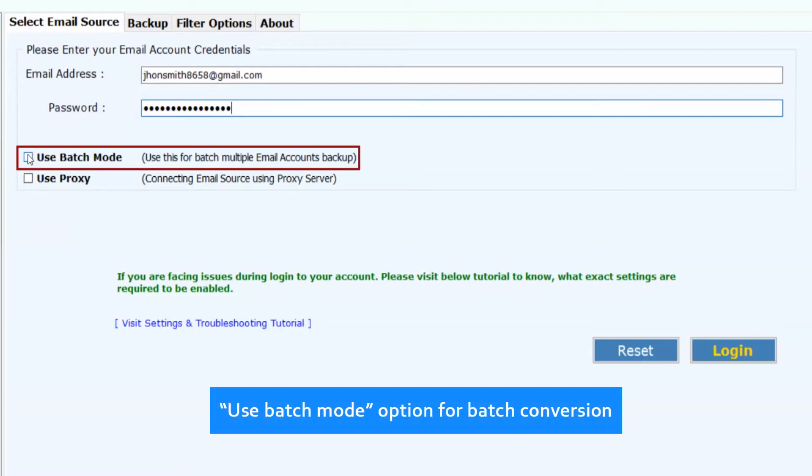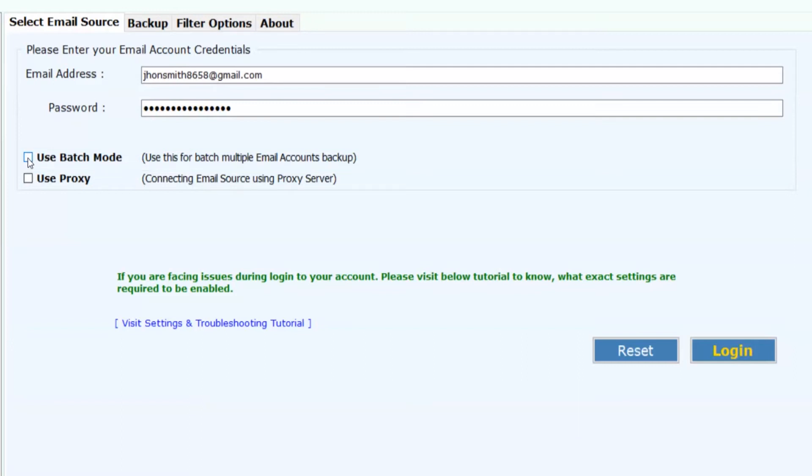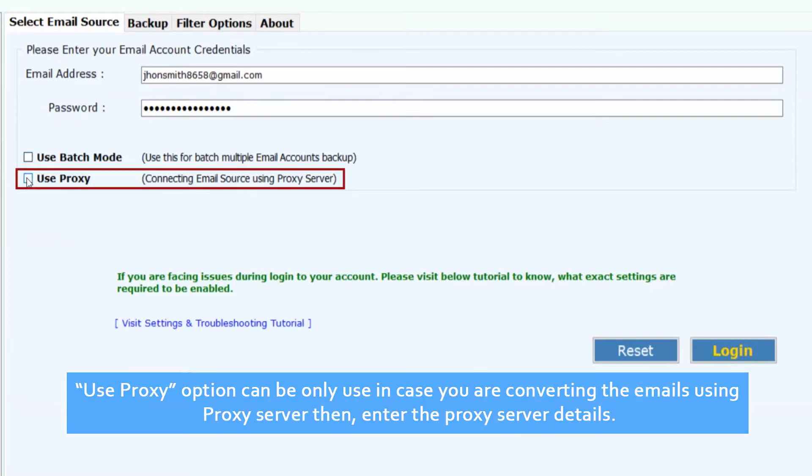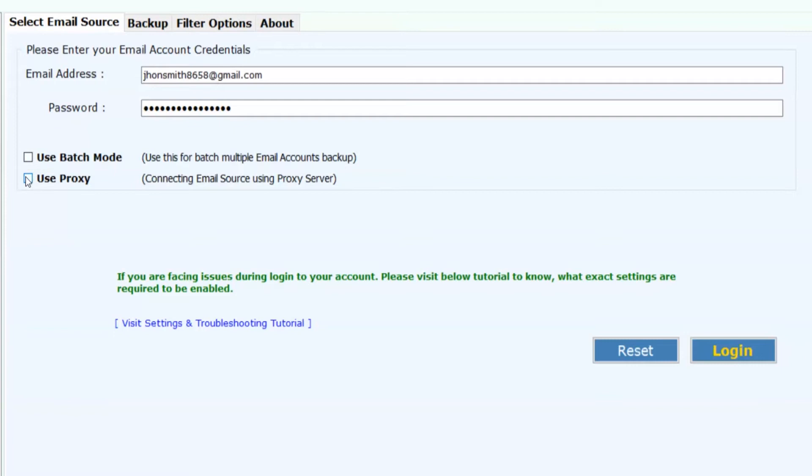Use batch mode option for batch conversion. Use proxy option only if you are converting emails using a proxy server, then enter the proxy server details. Now click on Login button.